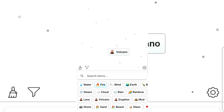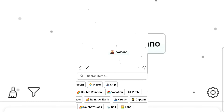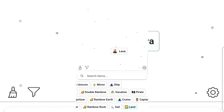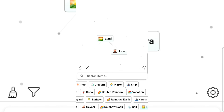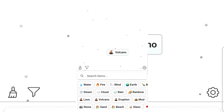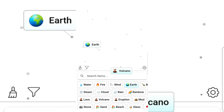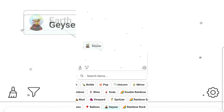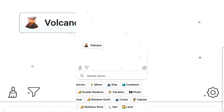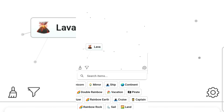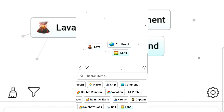Volcano — I should have used something else. Lava, land and earth gives continent. Volcano still. How about land and lava? Continent and land gives earth. Continent and earth gives land.